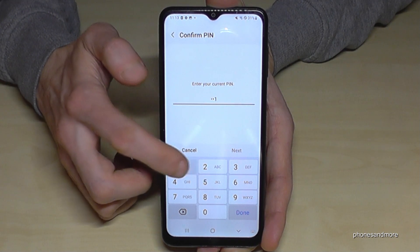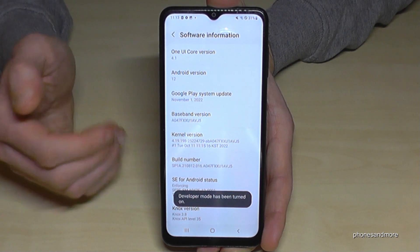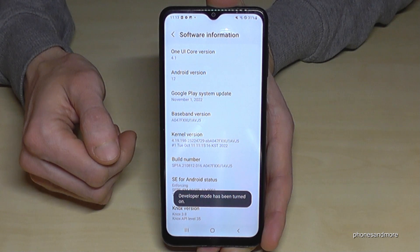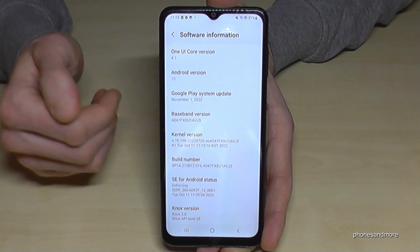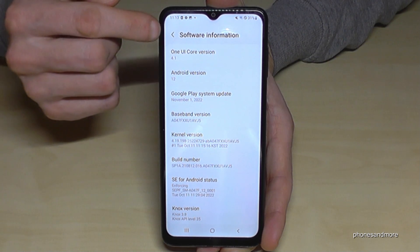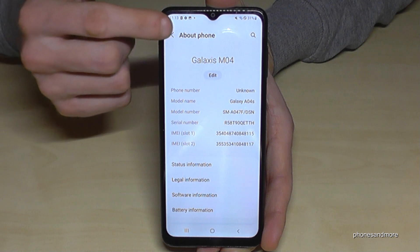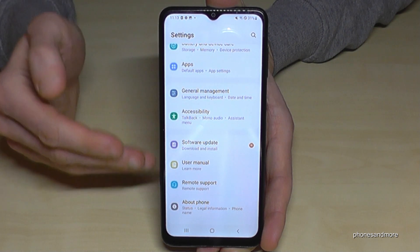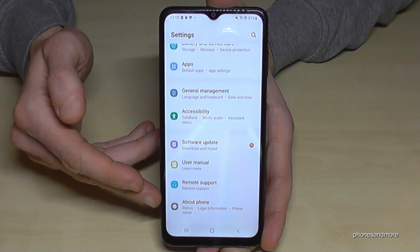In my case it's four times the number one — please use yours. After you have enabled the developer options, go back to the general settings: one step back, another step, and you're back in the general settings.